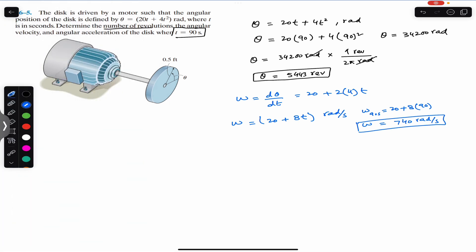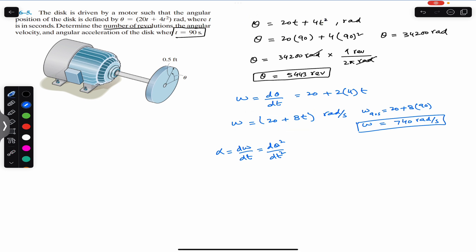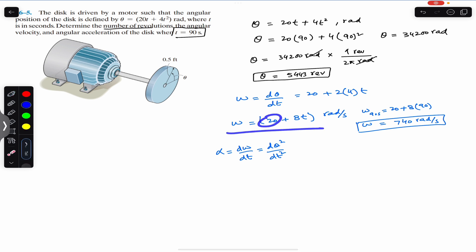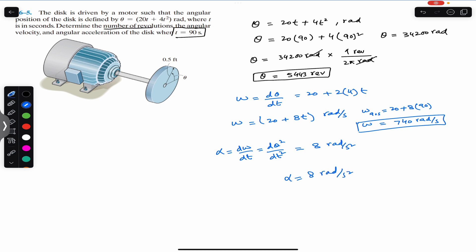The angular acceleration is dω/dt, or equivalently d²θ/dt². Taking the derivative of omega equals 20 plus 8t: since 20 is constant its derivative is 0, and the derivative of 8t is 8. So the angular acceleration alpha equals 8 radians per second squared. This is constant, meaning the disk revolves with constant angular acceleration.